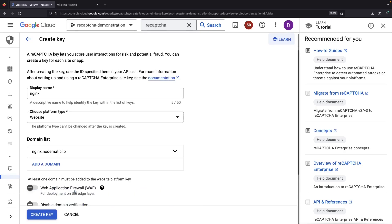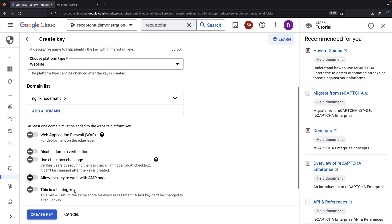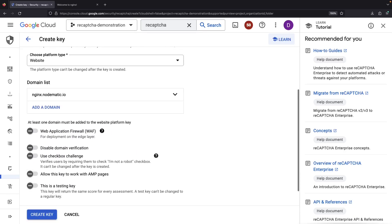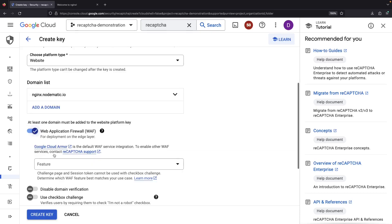We're using the turnkey integration with Cloud Armor, so let's turn on that web application firewall toggle.